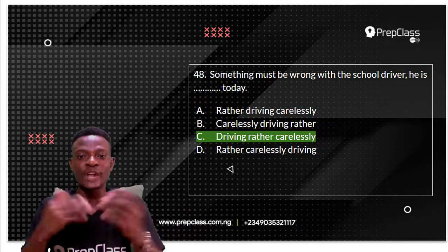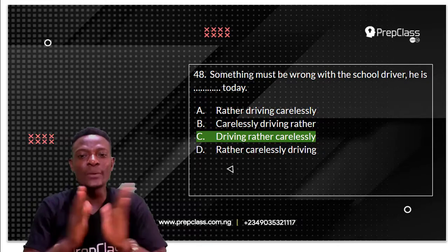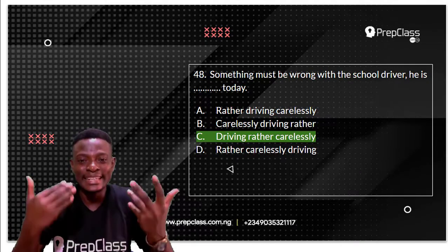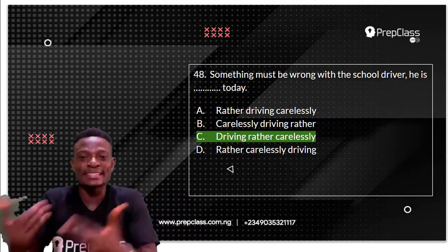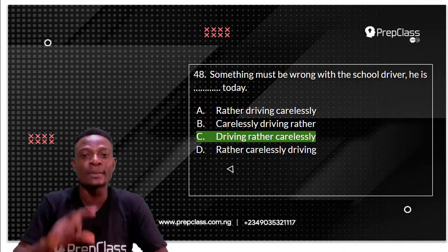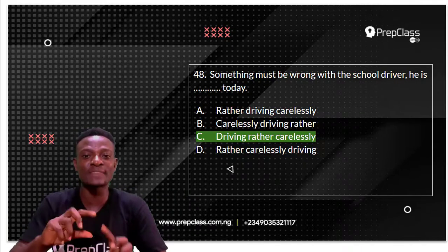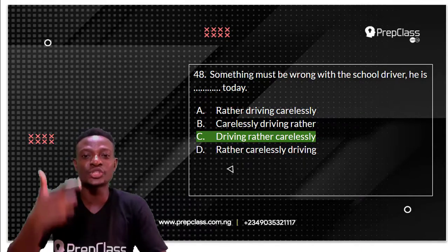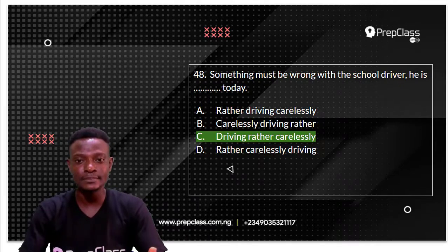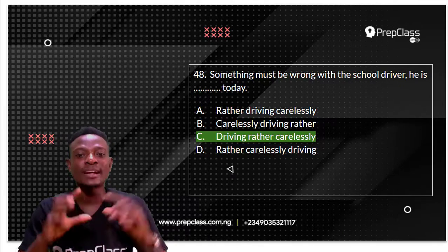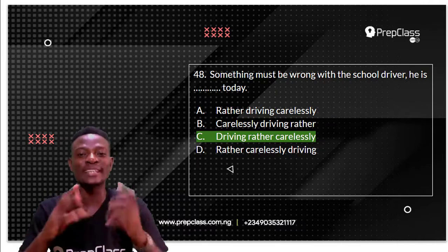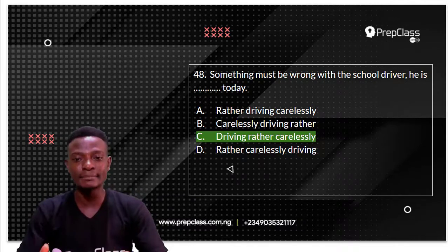So 'rather' as an adverb is always placed before another adverb, mostly the adverb of manner. The answer is: something must be wrong with the school driver — he is driving rather carelessly. Whenever you have 'rather', it must always come before the adverb of manner.